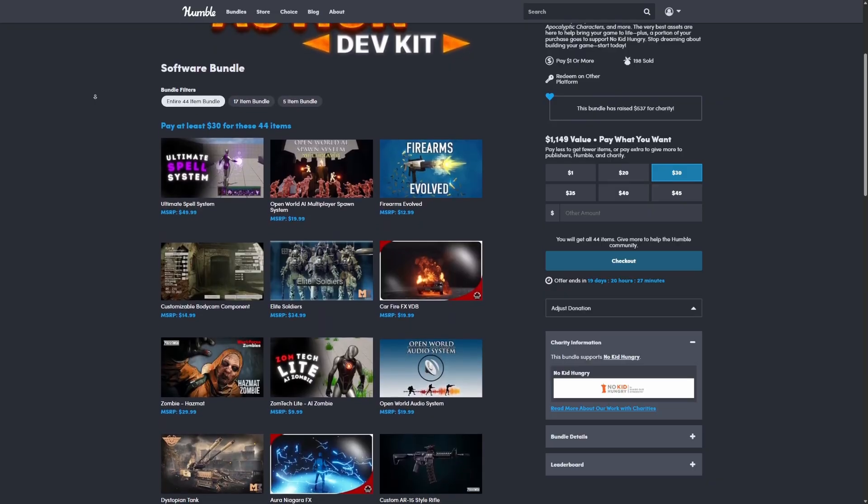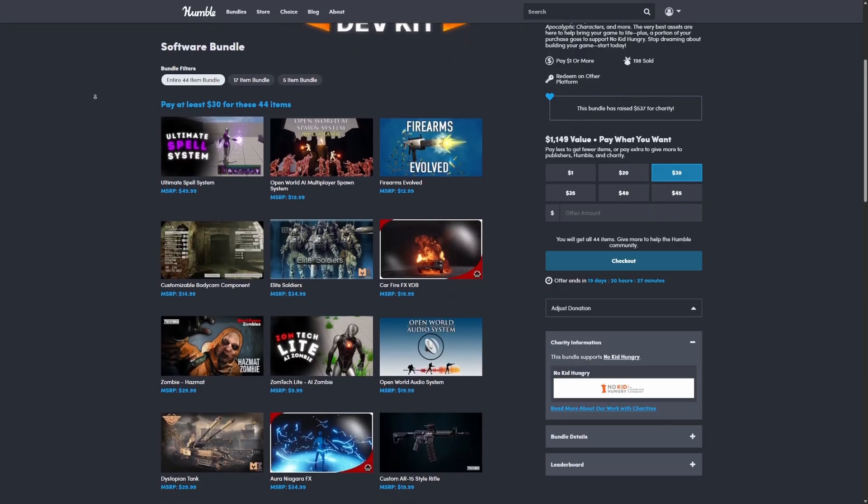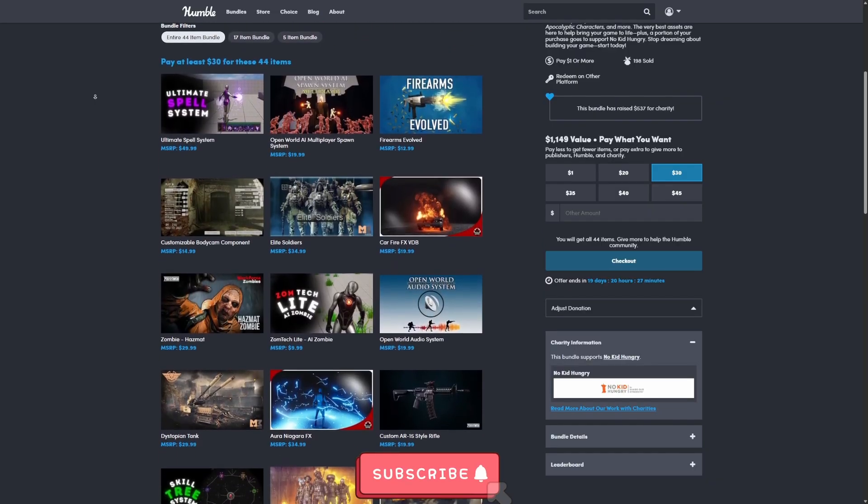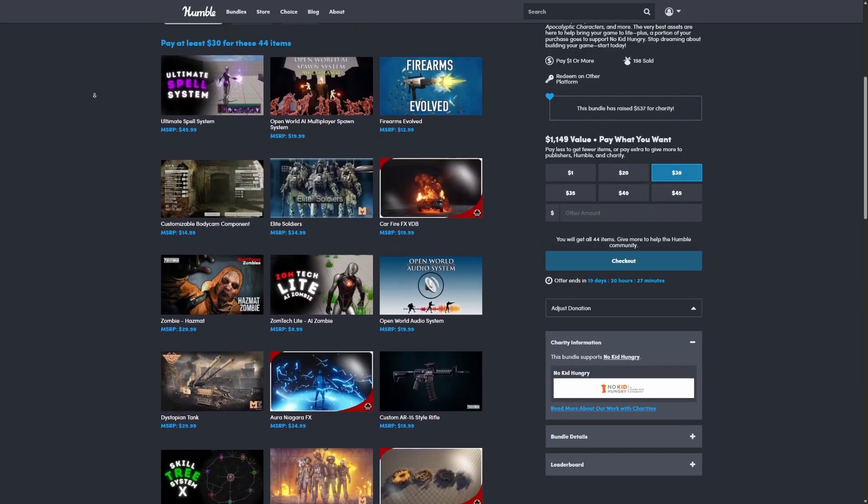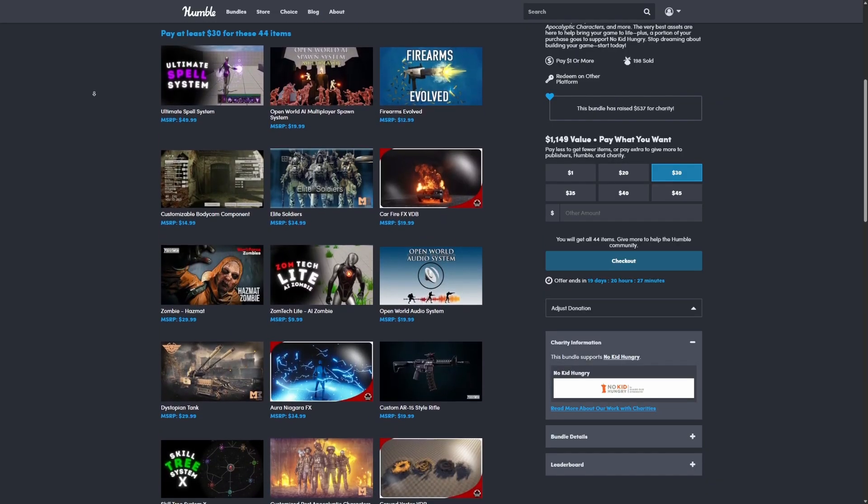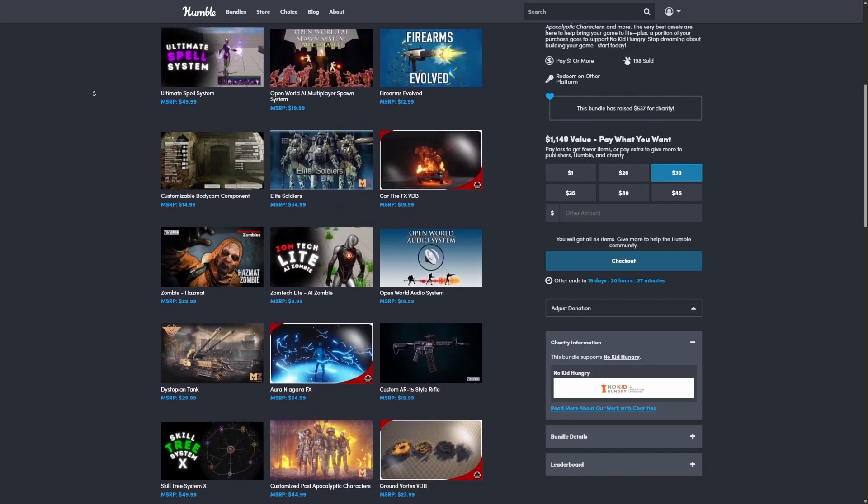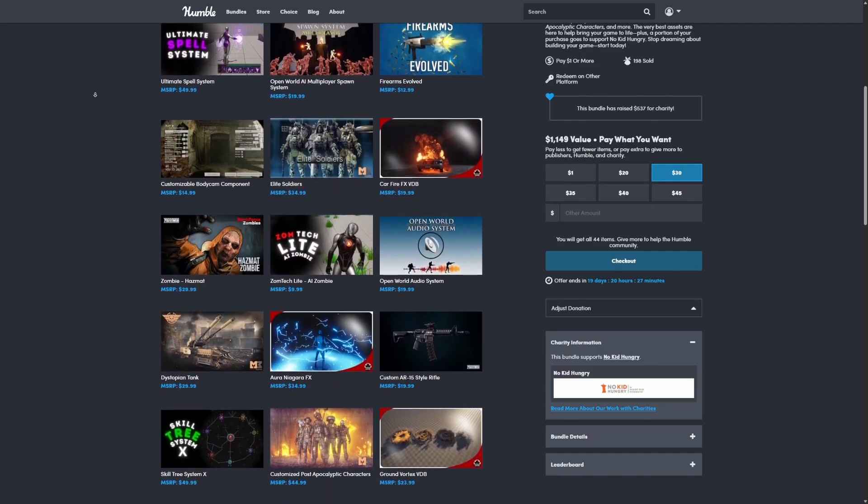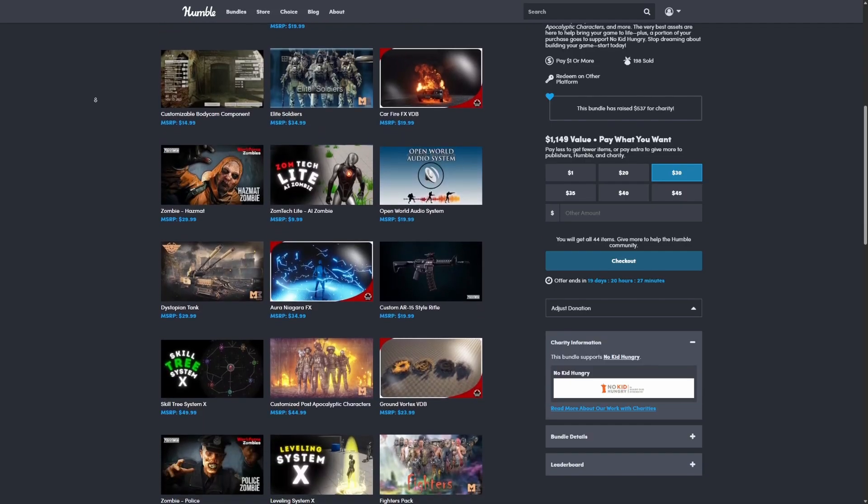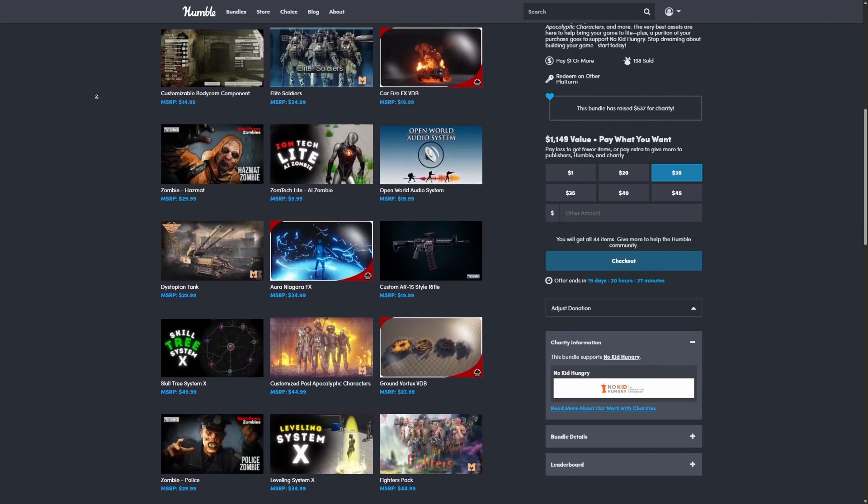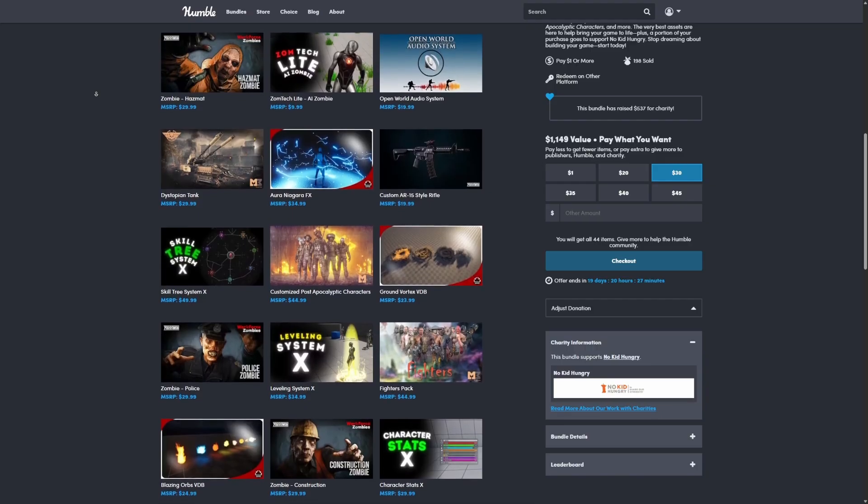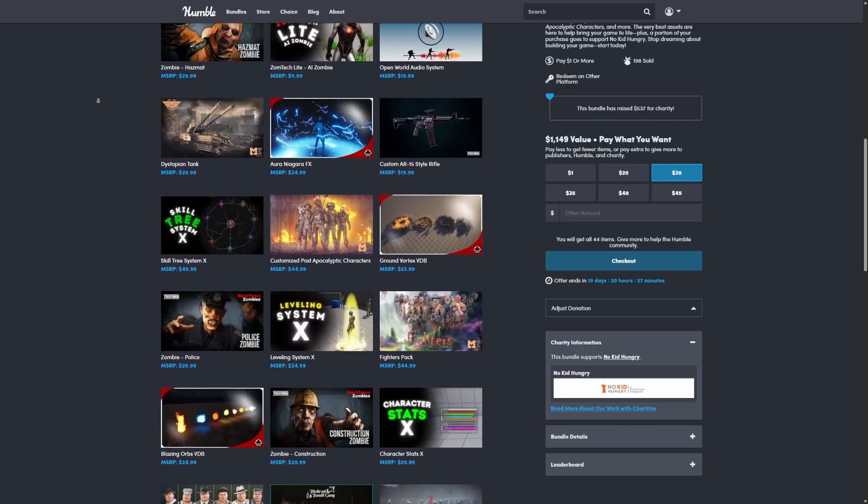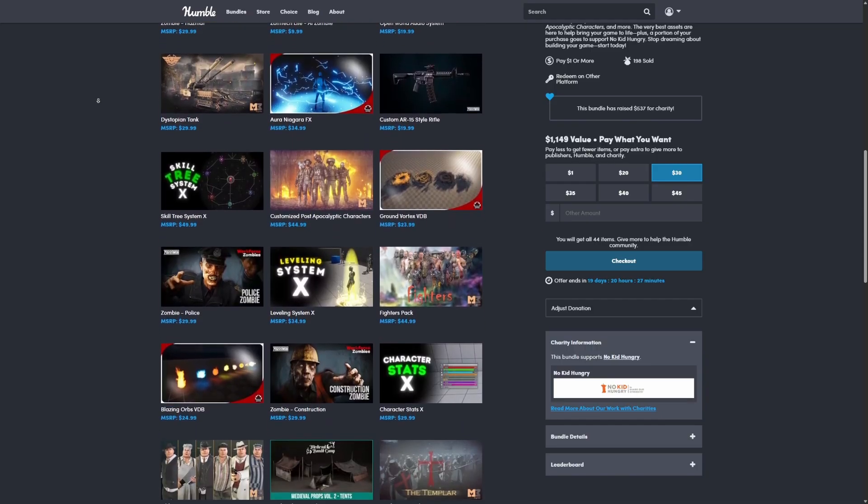It comes with a ton of stuff that you can get directly on FAB, like the Ultimate Spell System, Open World AI Multiplayer Spawn System, Firearms Evolved, a ton of different types of Zombie AIs, Aura Niagara Effects, Skill Tree Systems, Fighter Packs, Leveling Systems, and so on.